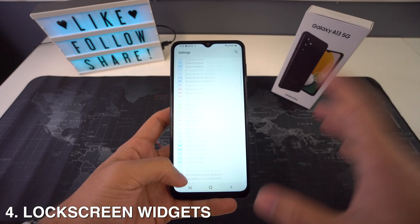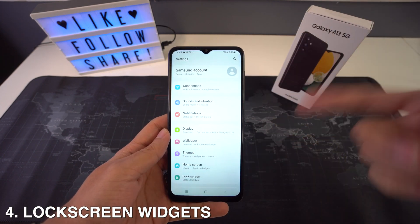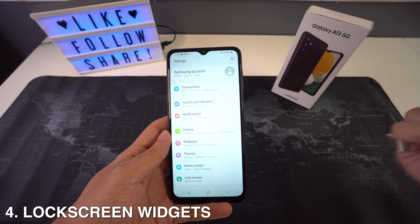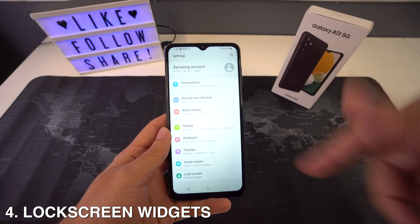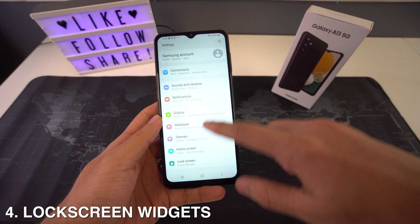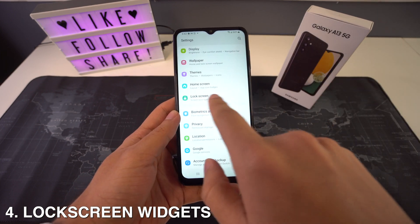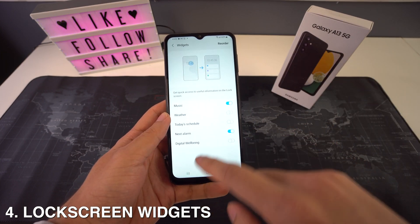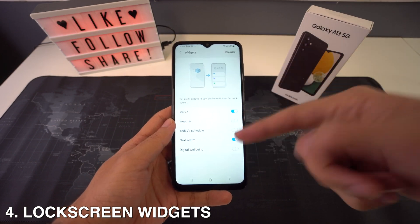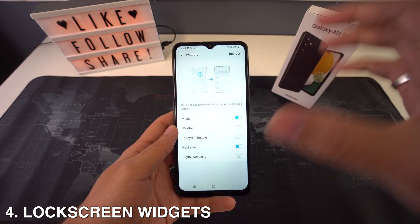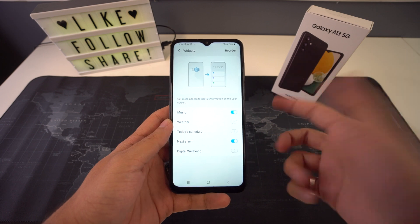Then we're going to have lock screen widgets. If having them on your home screen wasn't enough, you can now have them on the lock screen as well. To enable the widgets, just head to Settings, go to Lock Screen, select Widgets, and choose a widget of your choice. After that, enable the toggle next to it to show it on your lock screen.